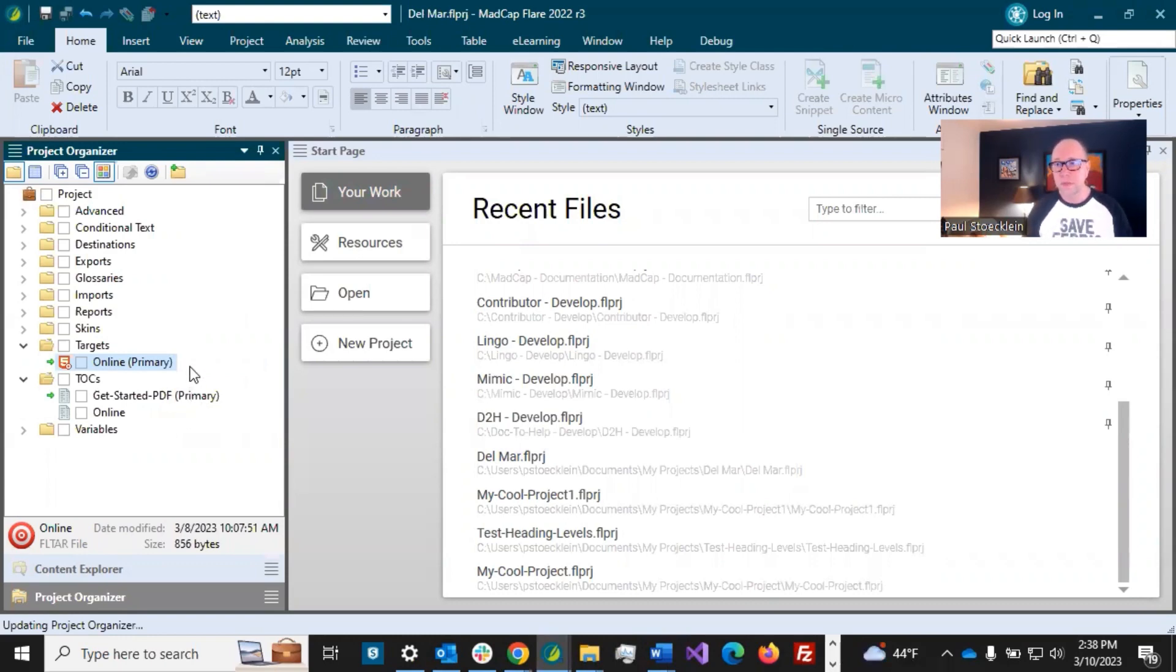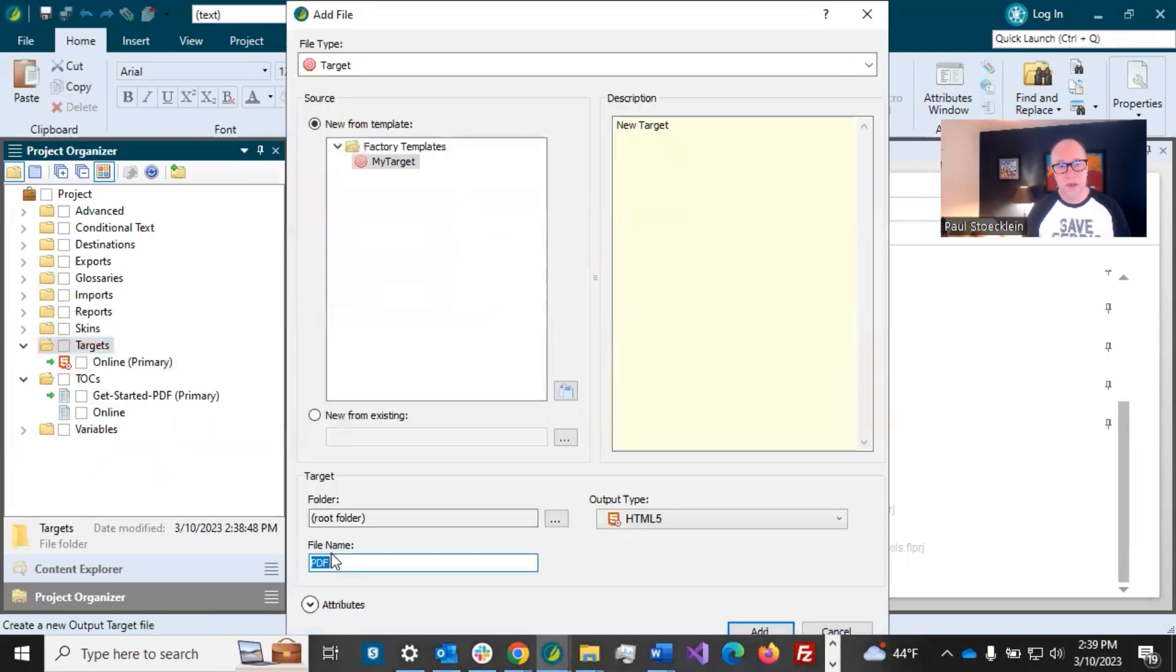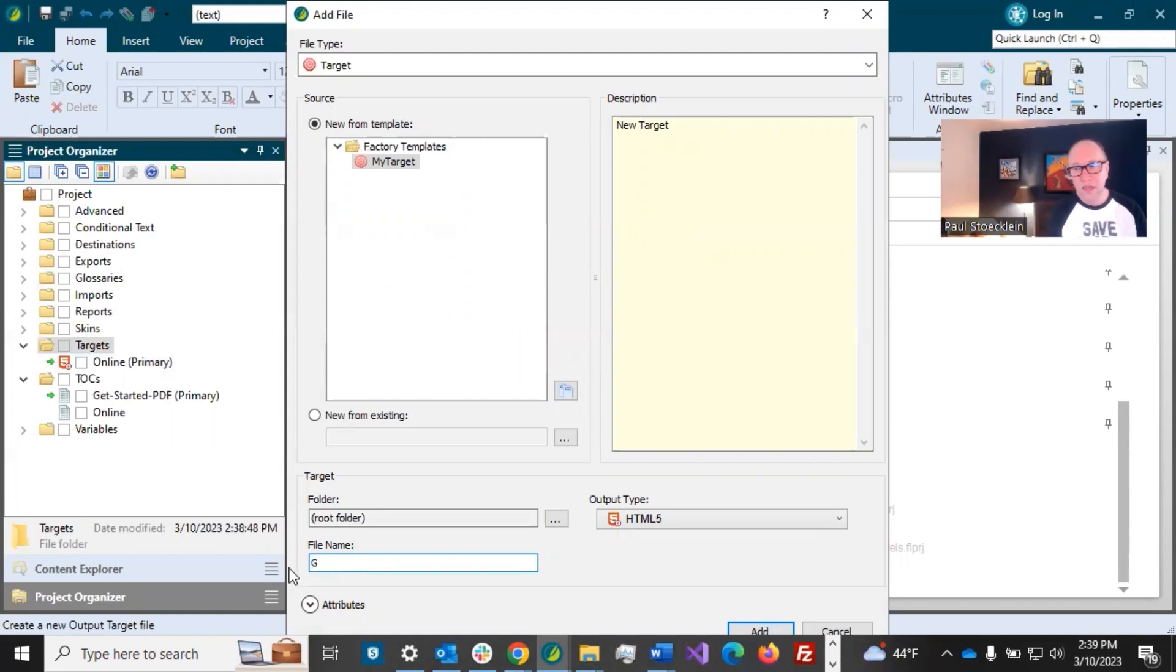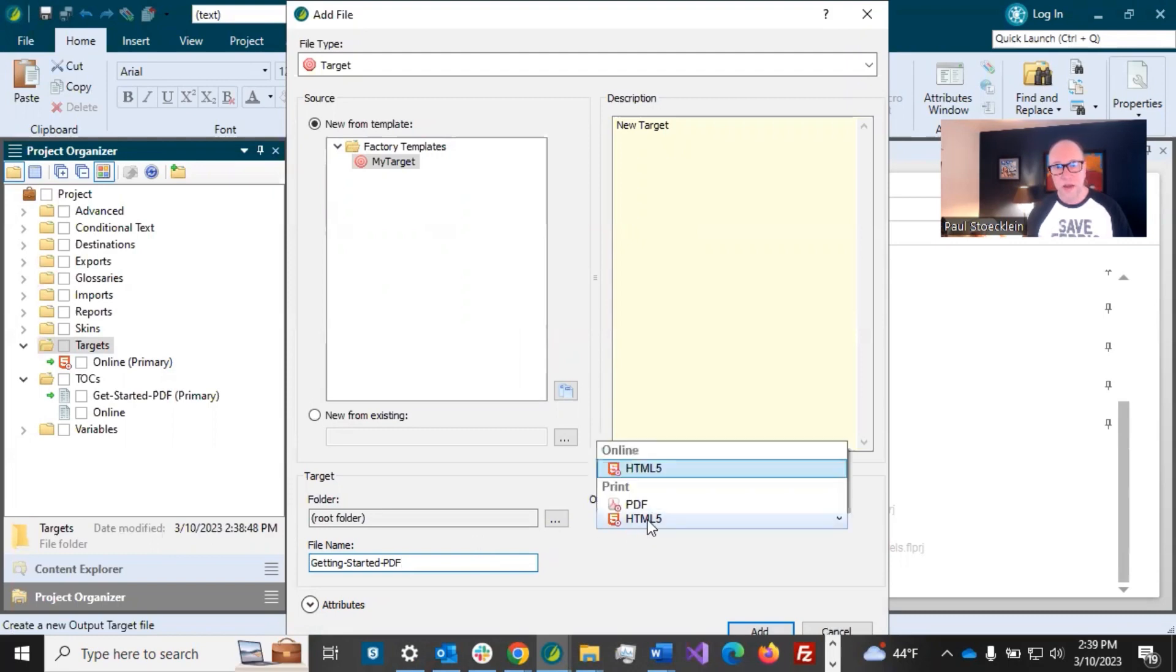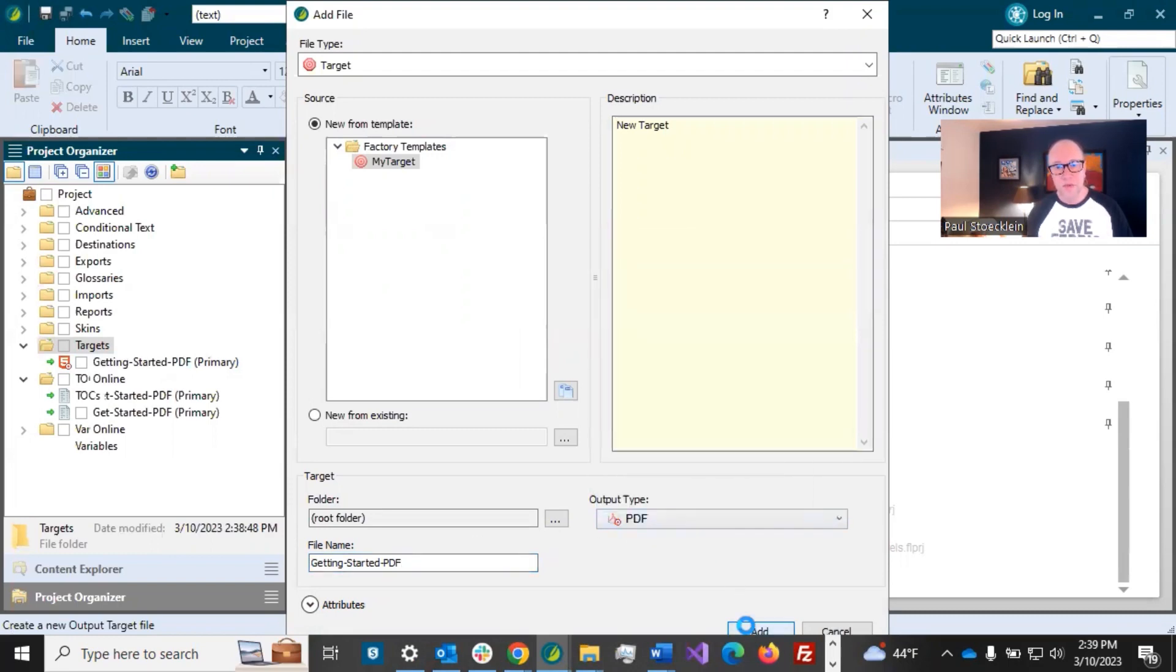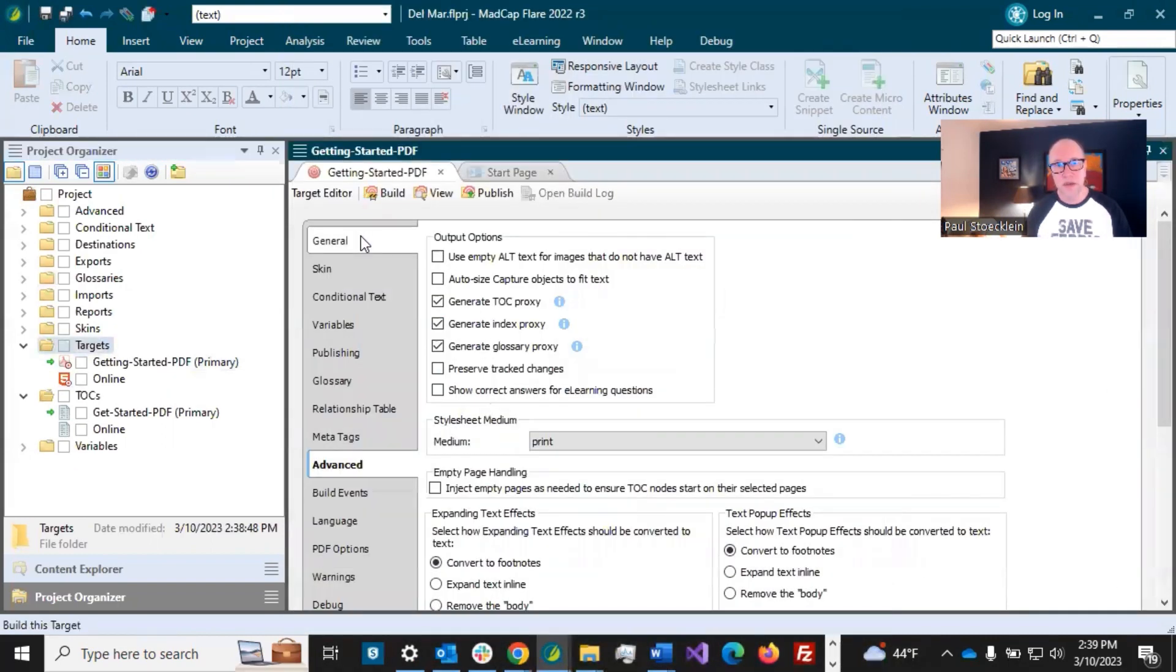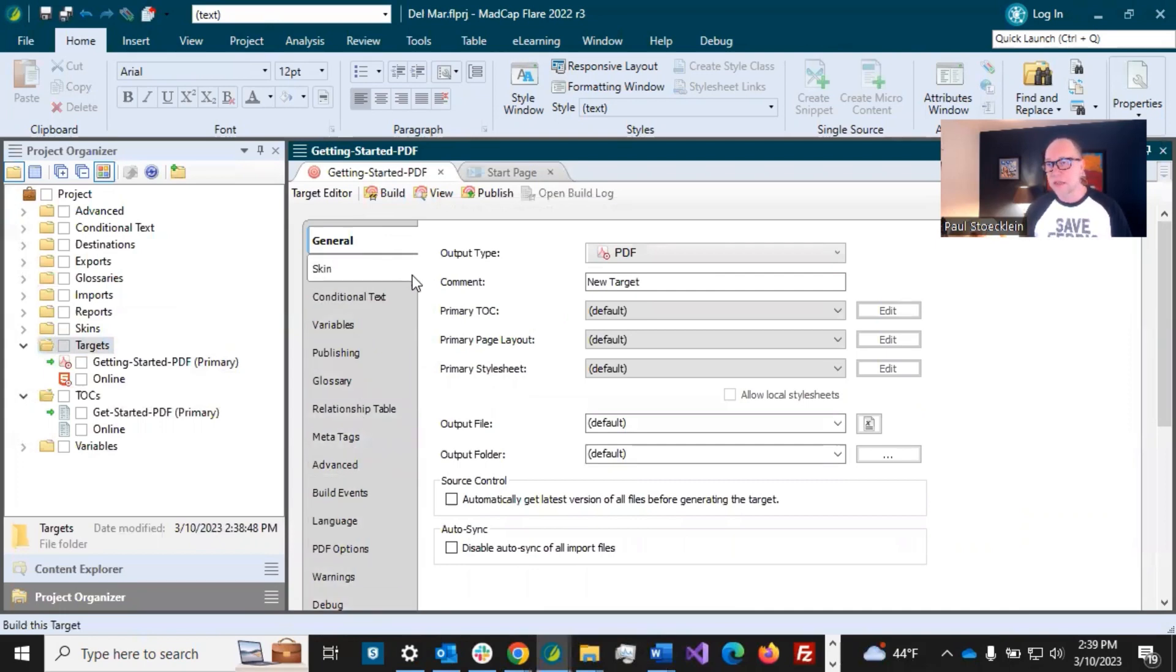So I am now going to create a new target. Right click on this for my PDF, click add target. And let's call this one getting started PDF just kind of matches what our TOC file says. And output type, I want PDF. And that's really all I need to do there. And it's going to open this target file, which has a gazillion tabs and settings in there.